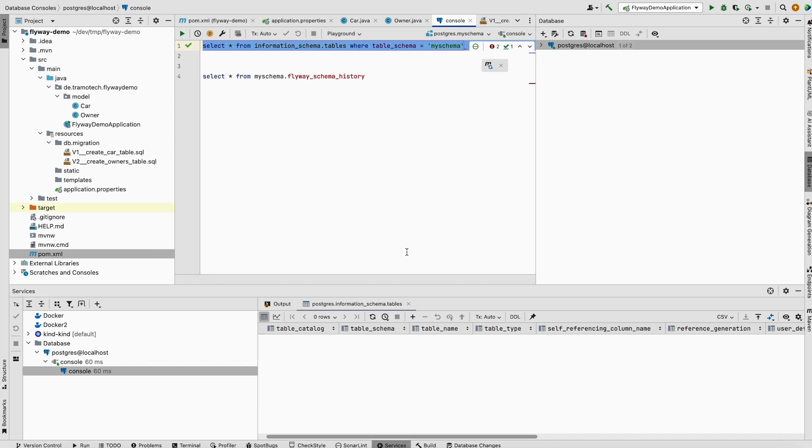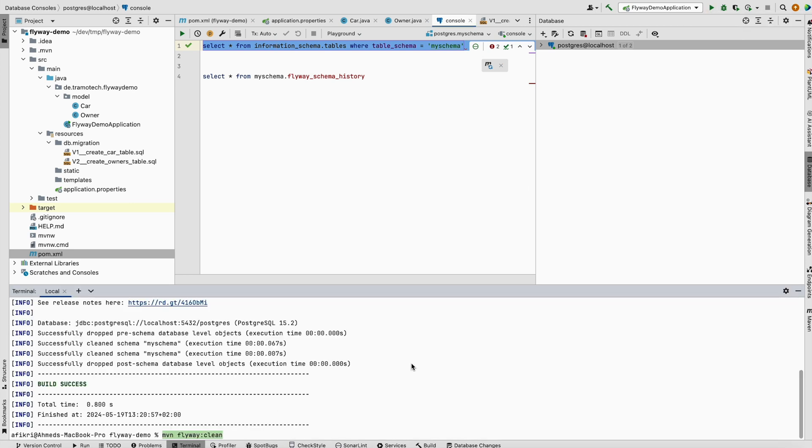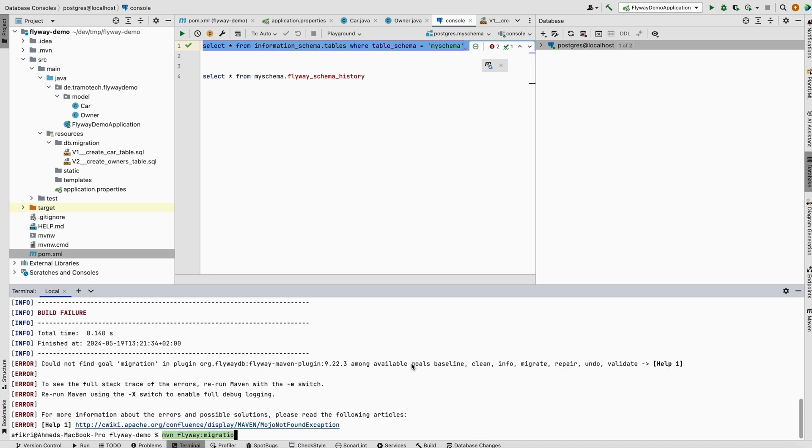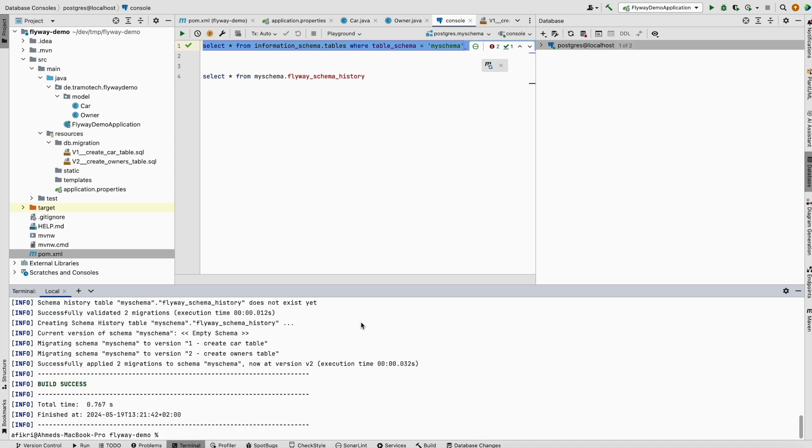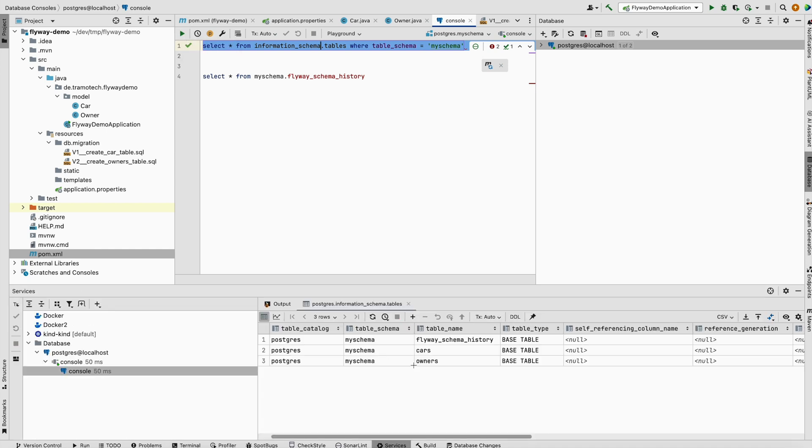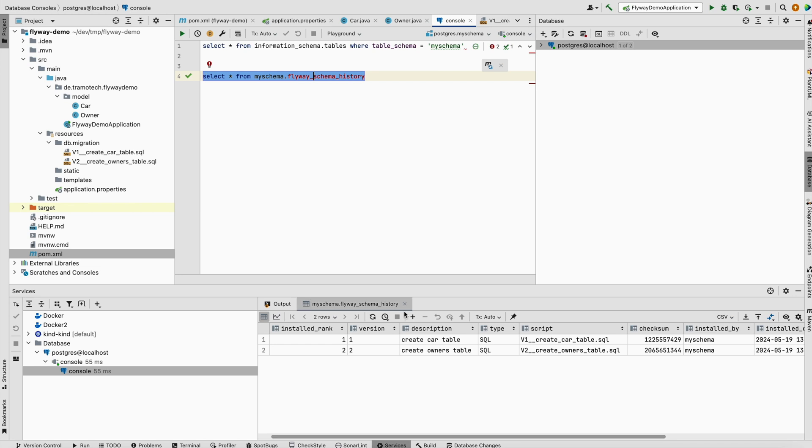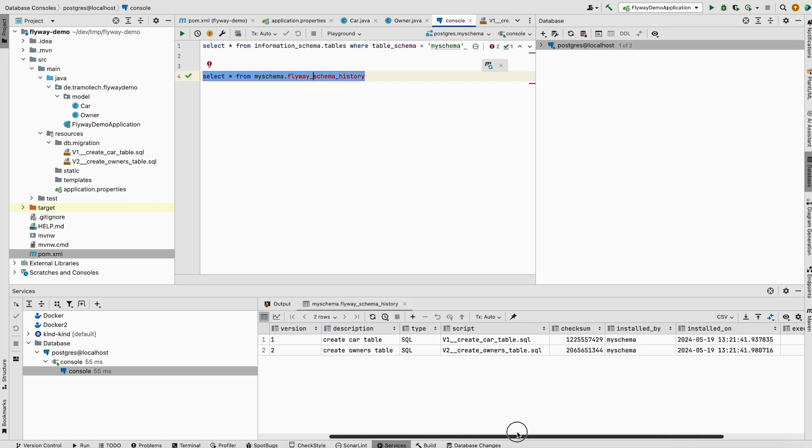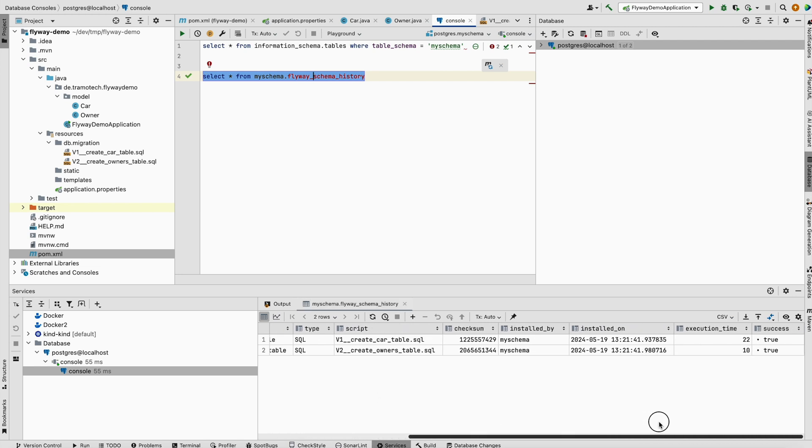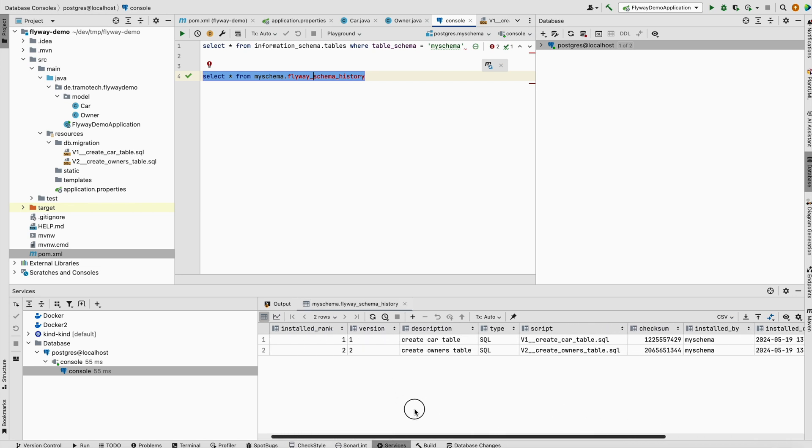If you want to apply the changes, you don't need to run the application. What you can do is use the Maven plugin to migrate. As you see, the changes have been applied. We can see in the database the three tables are there. The flyway schema contains all information about the scripts applied in the database.